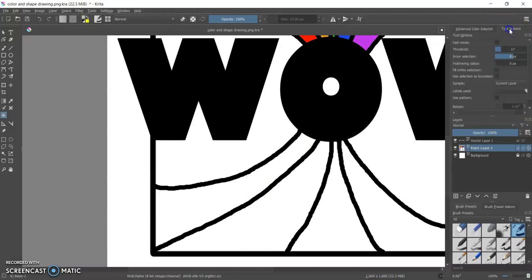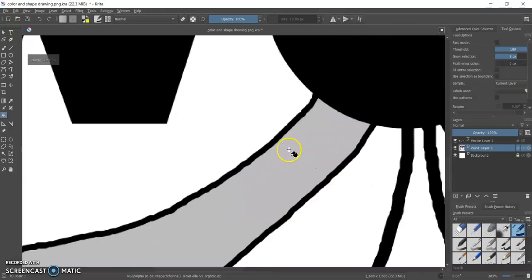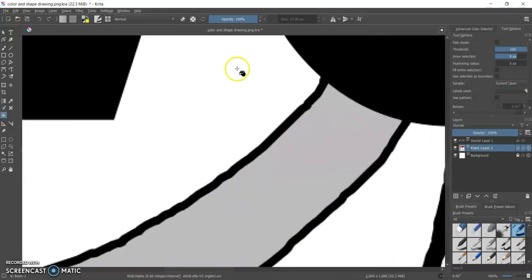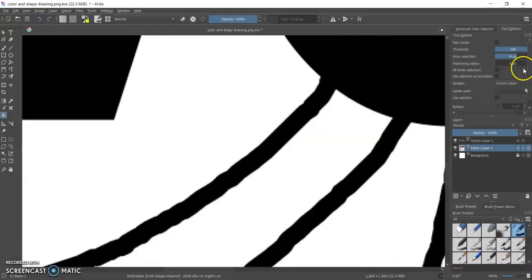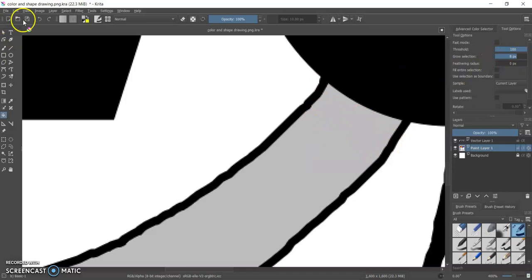All right, so other options besides threshold. Grow selection, that lets you basically it will go a little bit outside the lines. Here's the line and then that makes that line thicker so it's growing outside the line.